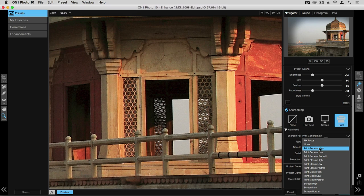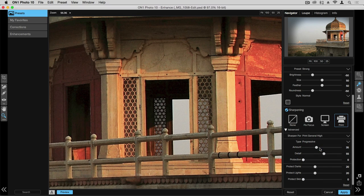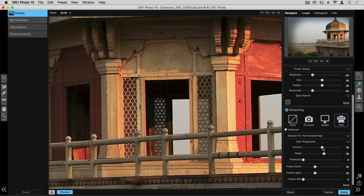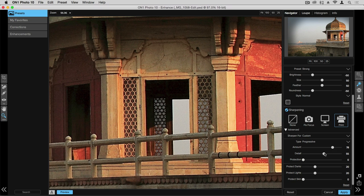I'm going to choose print general high but I can use the sliders for more manual control over the sharpening. So I can choose the amount of sharpening by using this slider and I can also control the amount of detail that shows up within that photograph through the detail slider.